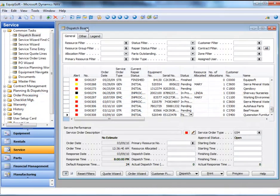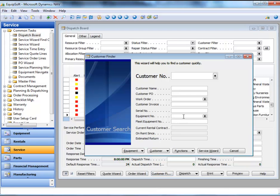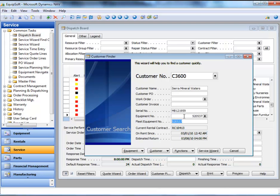Equipsoft provides a convenient dispatch board. When a customer calls in need of service, they can provide a serial number or equipment number which is entered into the customer finder.